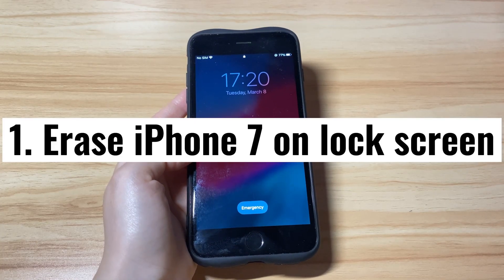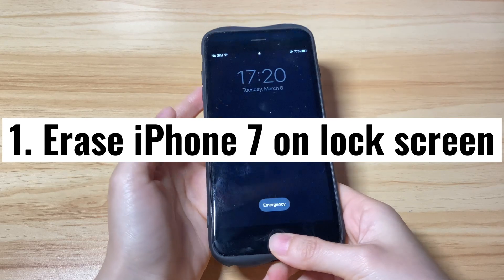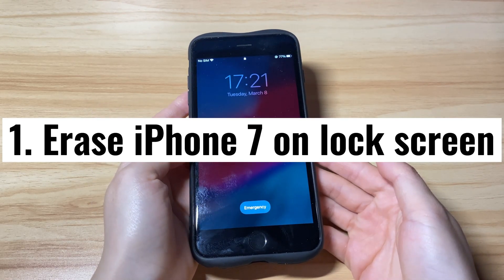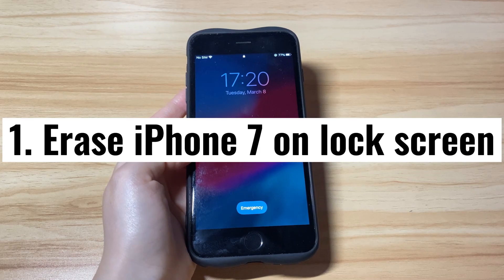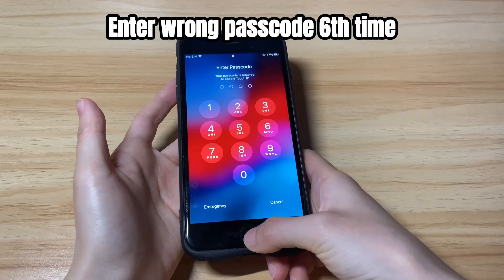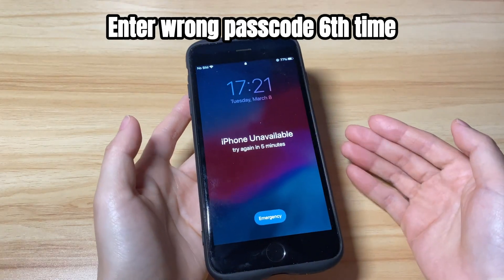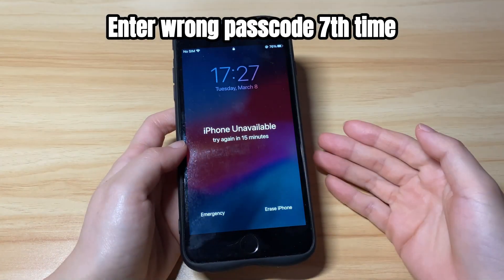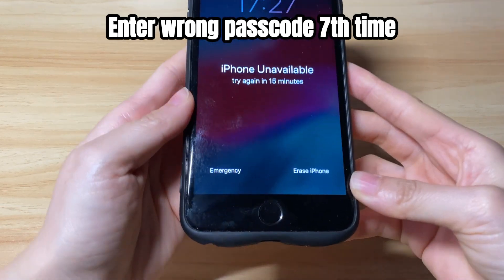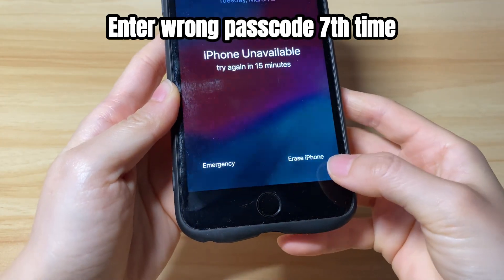First, when you forgot the passcode and got stuck on the iPhone unavailable screen, Apple gives you an Erase iPhone button to remove the unavailable alert. That allows you to unlock the phone by erasing the data and going back to factory defaults. You'll need to keep entering the wrong passcode more than 7 times. Then you'll get iPhone unavailable — try again in 15 minutes on the lock screen. From the bottom left corner, you'll see the Erase iPhone button.